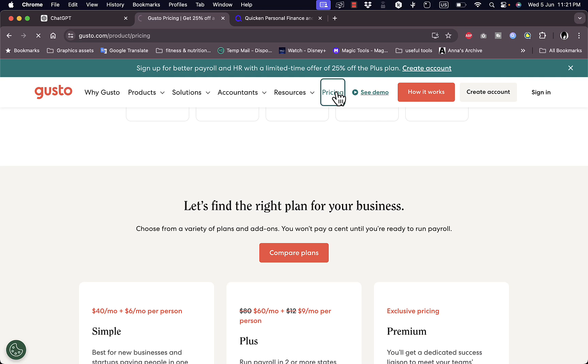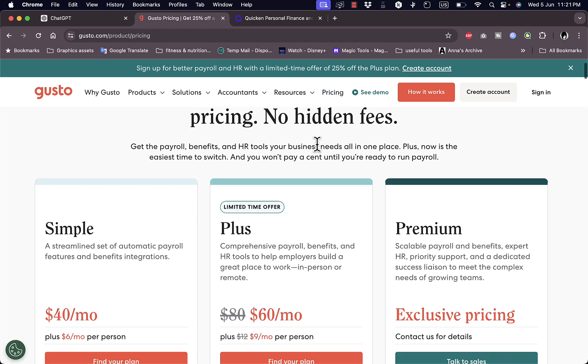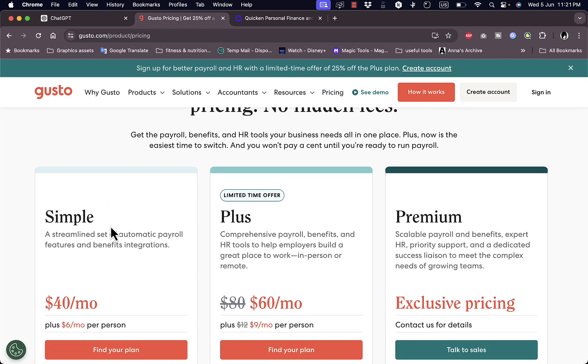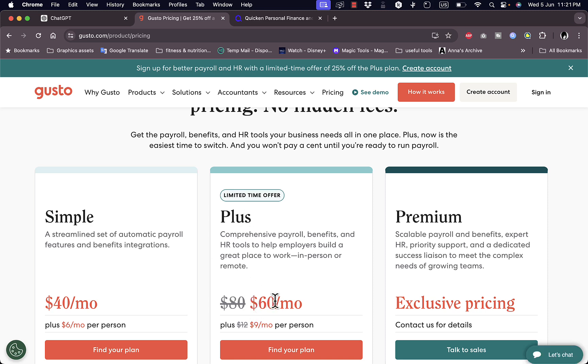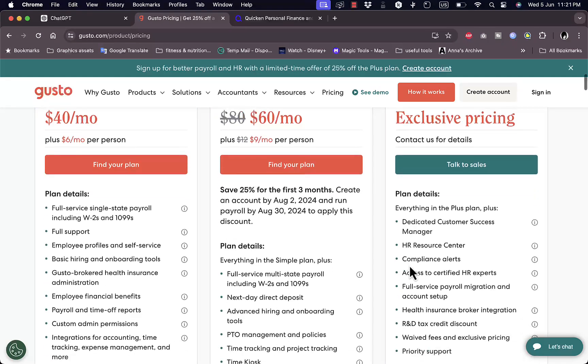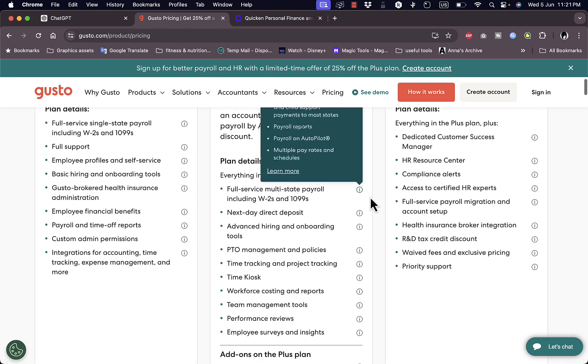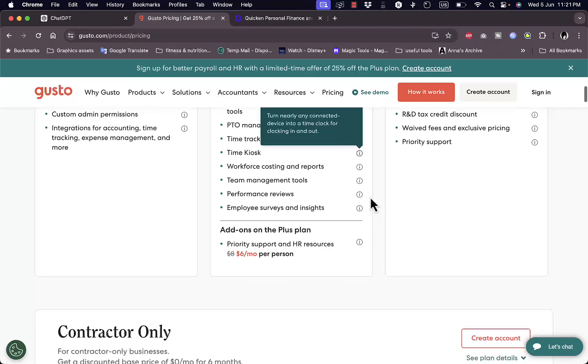Of course this service is not free, they have paid plans. They have a simple plan which is $40 a month plus $6 per month per person, and you have the plus plan which is now on sale for $60 and the premium which is exclusive and you have to contact them to get this plan tailored to your needs.